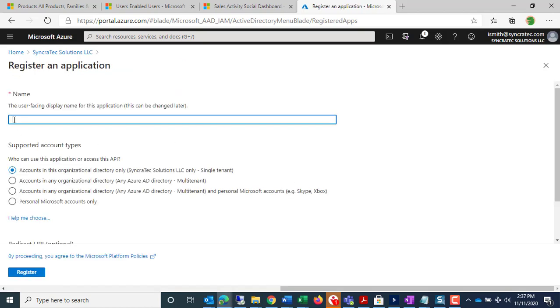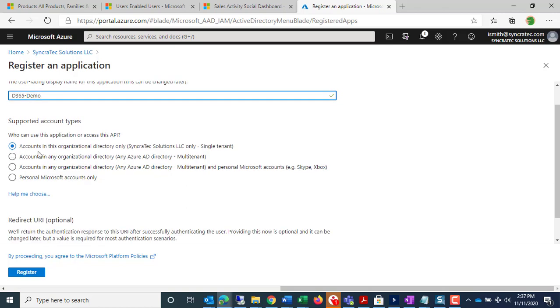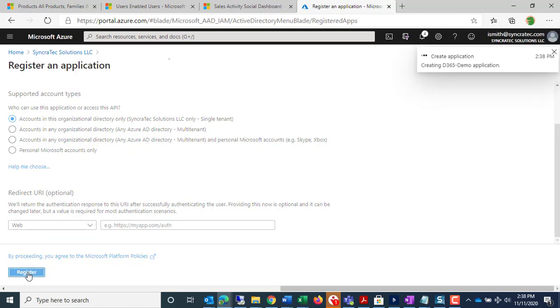I'm going to call this D365 Demo, and I'm going to leave the default setting for accounts in this organization directory only. I'm going to leave the redirect URI blank for now. I'm going to click Register,